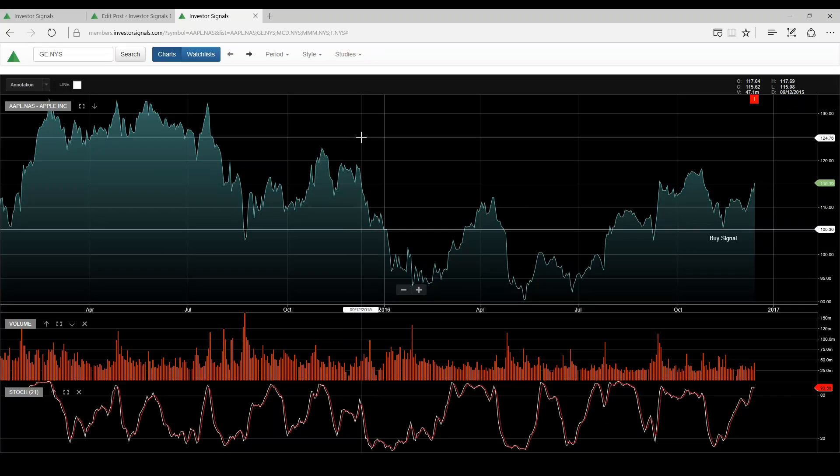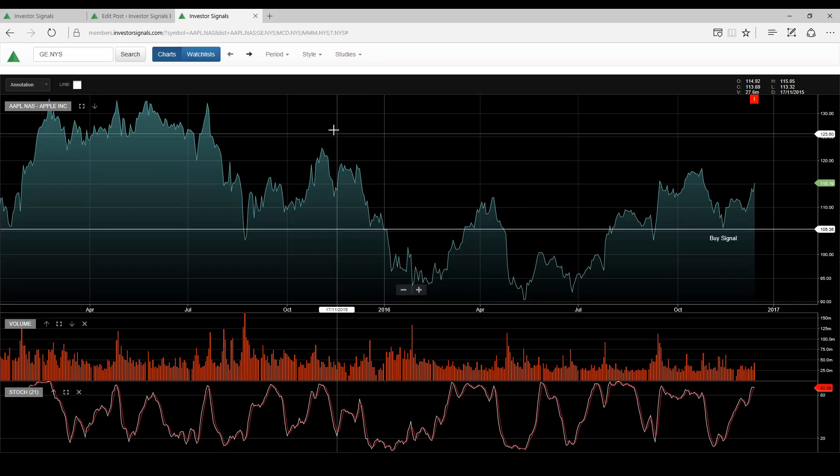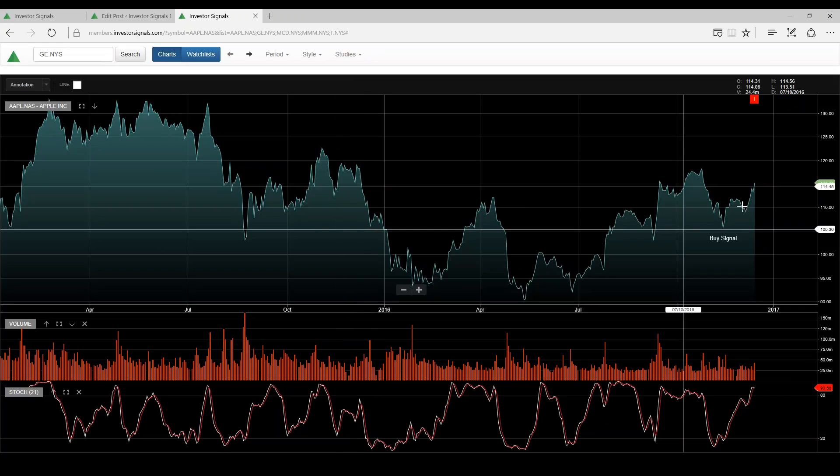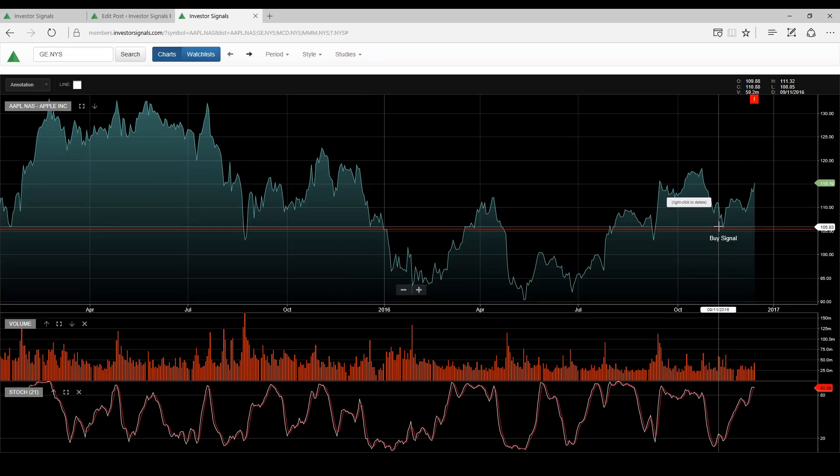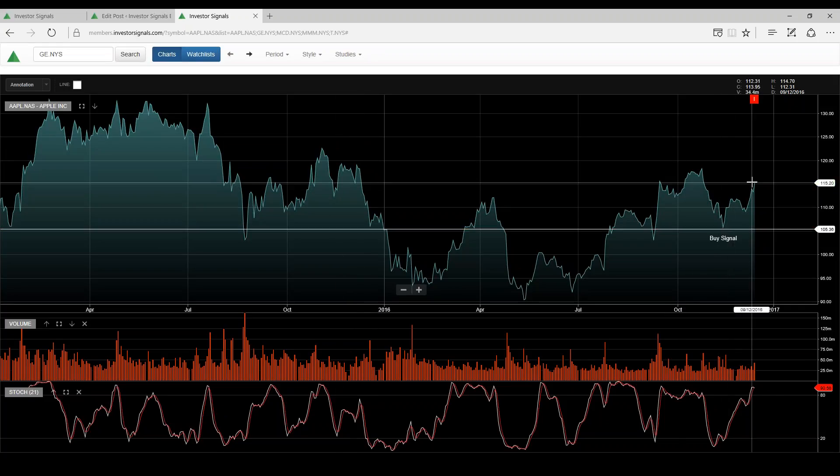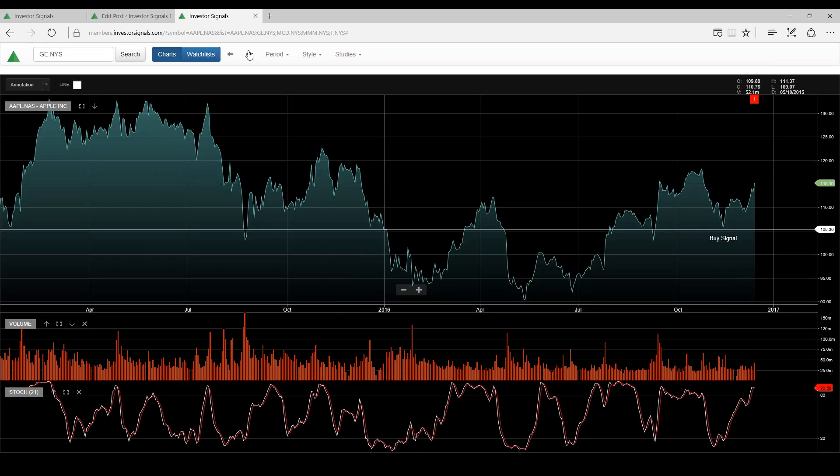Welcome to the coverage of the Dow 30. Up on screen is Apple. We see this is a buy at $105, trending higher.